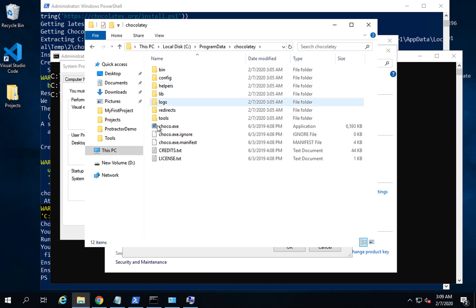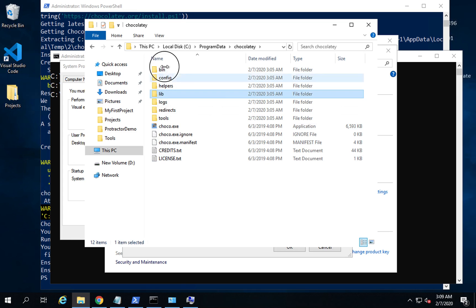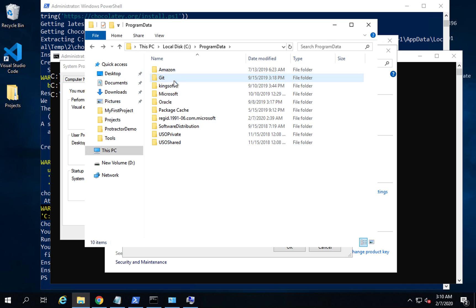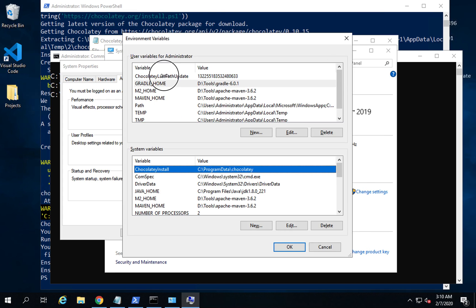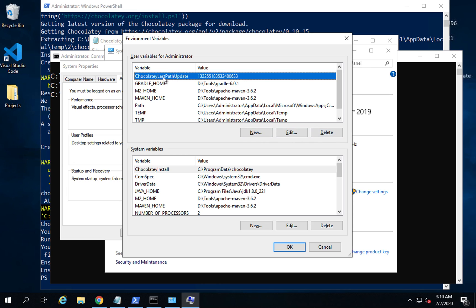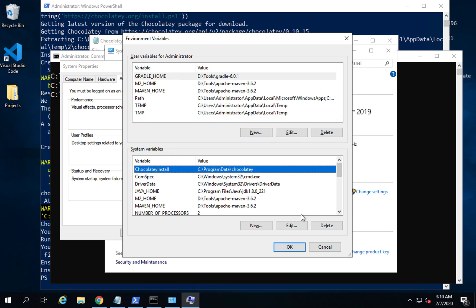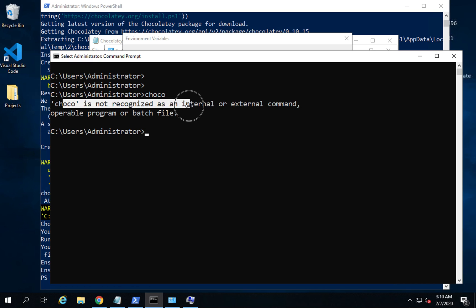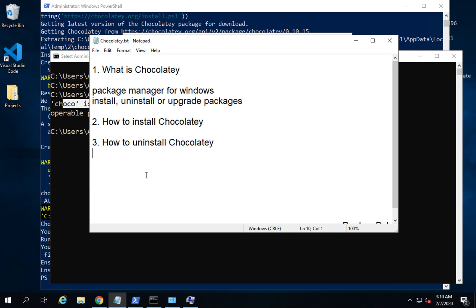Make sure that if you have already installed packages using Chocolatey, all of those will be gone when you delete the folder, so be very careful. Once you are ready, delete the Chocolatey folder and also remove the environment variables such as ChocolateyLastPathUpdate and ChocolateyInstall. Now if I run 'choco' on the command line again, you can see it is not recognized because Chocolatey is now uninstalled.